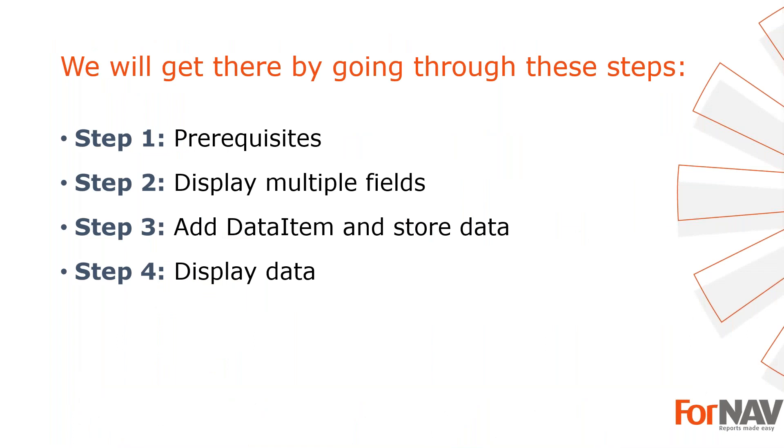To demonstrate merging data from multiple sources, I'm going to use these steps. The prerequisites. What do I need to get going? In step 2, I will join several strings from the sales line table. In step 3, I will add a data item and place its data in a variable. In step 4, I will merge that information with the sales line. Let's start with the first step.